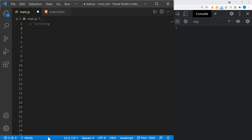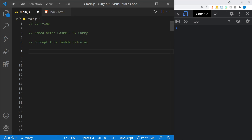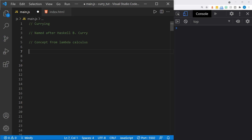Today we're talking about currying. Currying is named after a mathematician named Haskell B. Curry, and it's a concept from Lambda Calculus. Don't let this freak you out — it will not be that complicated to understand.